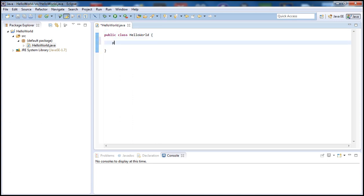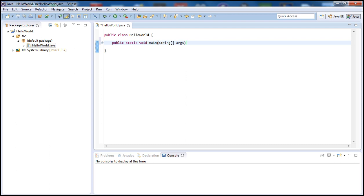To do that we go ahead and type public static void main, and we have String arguments here, so we type String and args for arguments. Now let's go ahead and print out the Hello World.